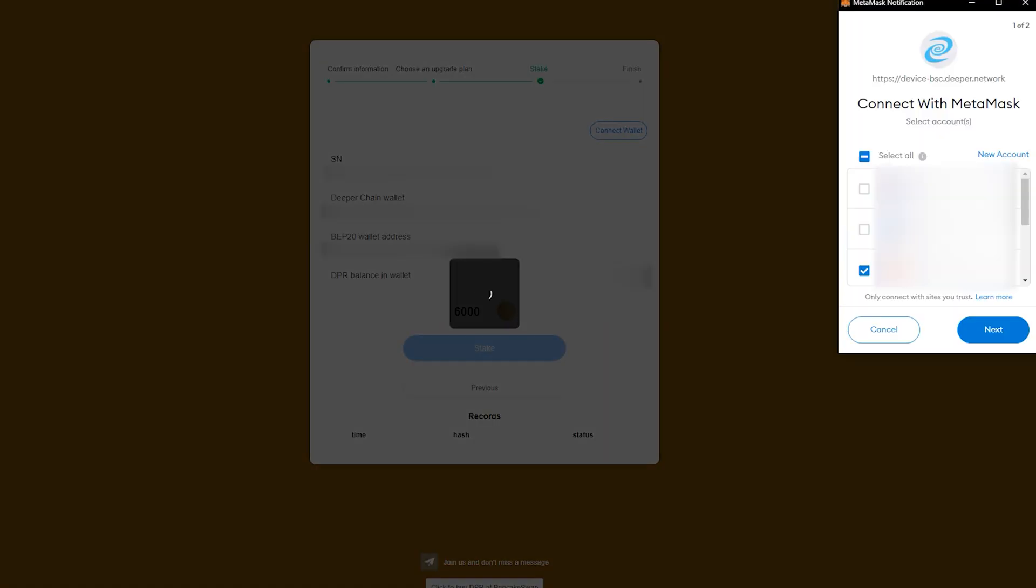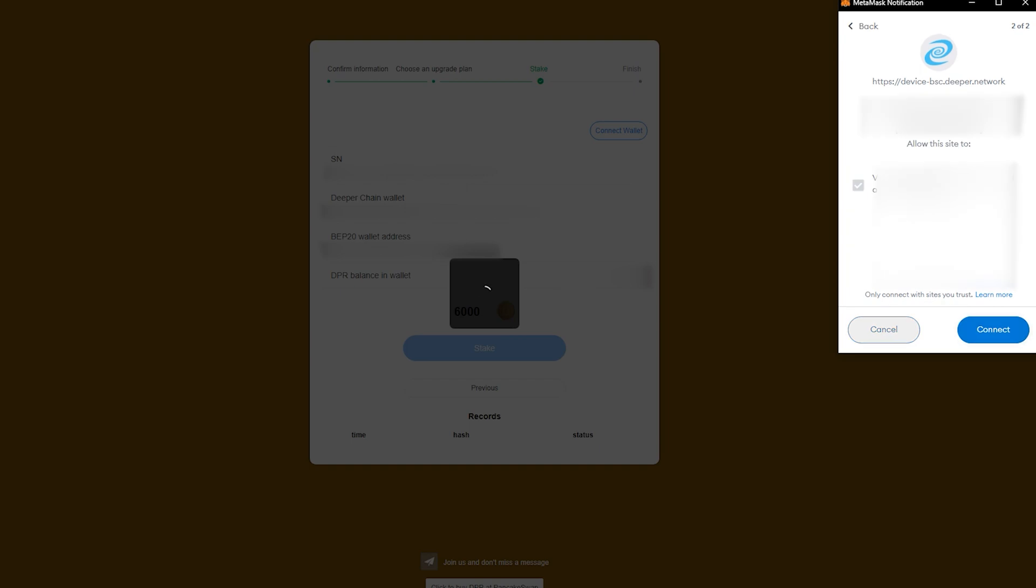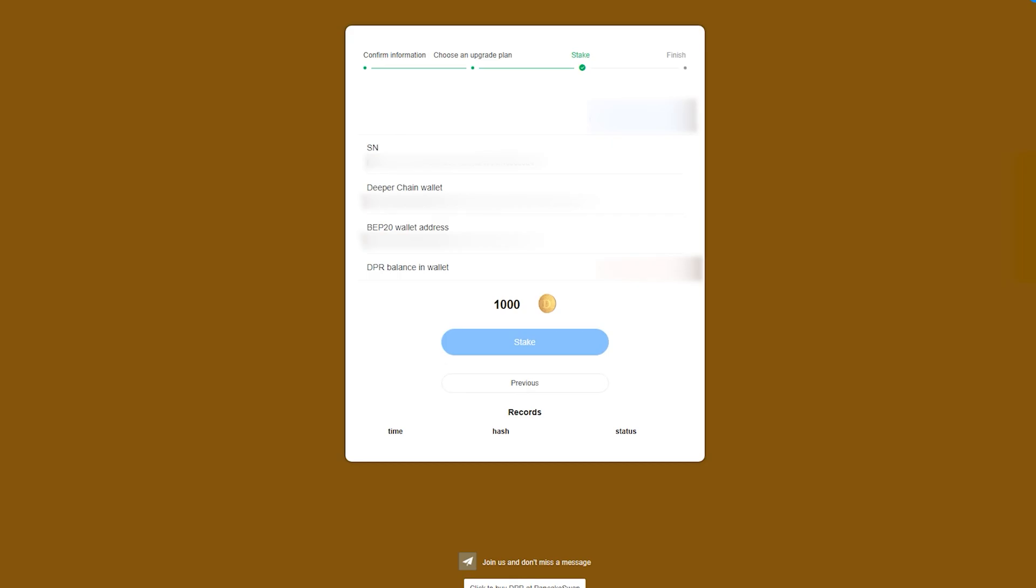At this point, your MetaMask should pop up and ask you to connect with the Deeper site so that it can verify you have DPR. If you have multiple wallets, select your correct one, click Next, and click Connect.